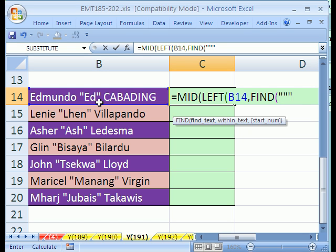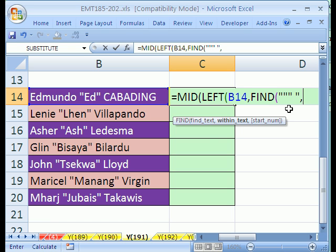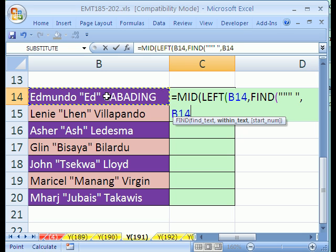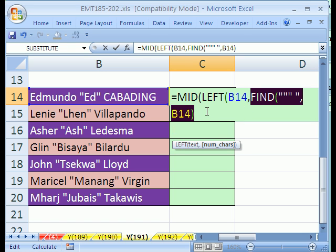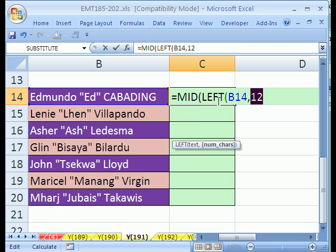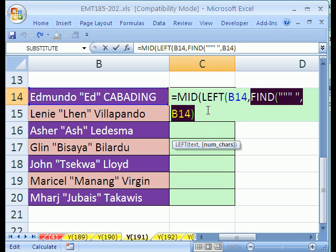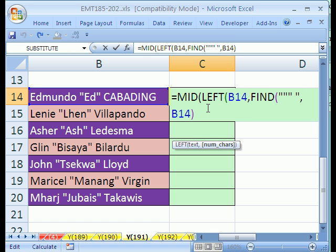You have to put three quotes — quote, quote, quote — and then I want to find the quote and the space. If we were looking for the opening quote, we put space-quote. For this one, we're going to say quote-space, and you have to put that extra little quote there for it to recognize quote-and-space. Then comma, within what text — this cell — and close parentheses. I'll highlight that and hit F9. That gives us 12, but we really want 11, so I'm going to subtract one. Be sure to Control-Z — that F9 trick to evaluate is dangerous if you forget.